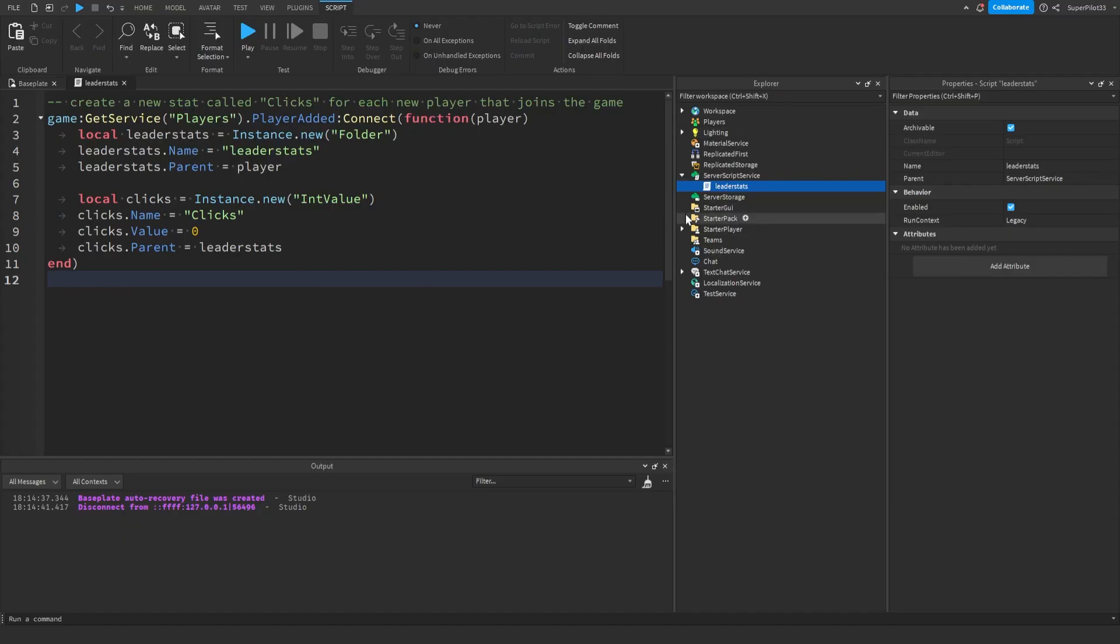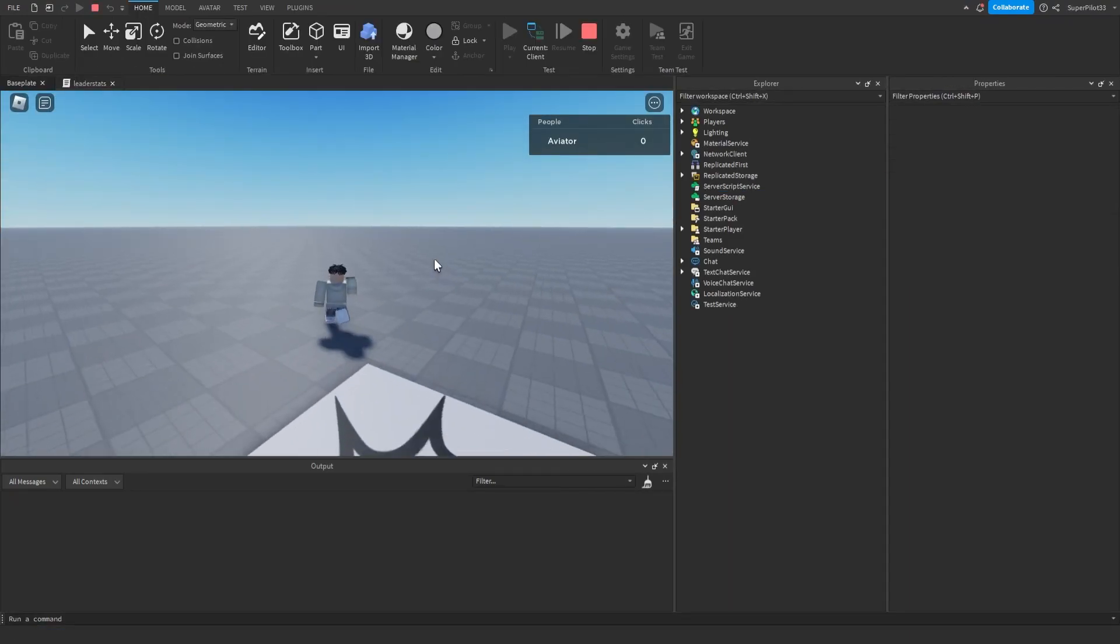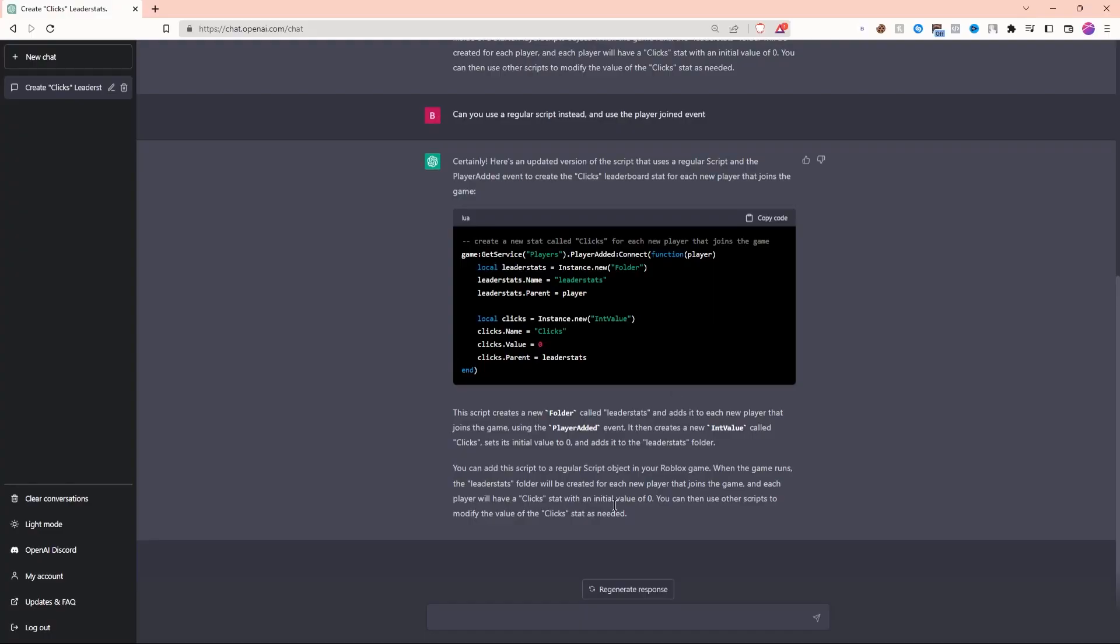I just put the script into the game and named it leader stats. Let's click play. As you can see, I'm in the game and I have zero clicks, but the great thing is that the clicks are there and it seems to be working.